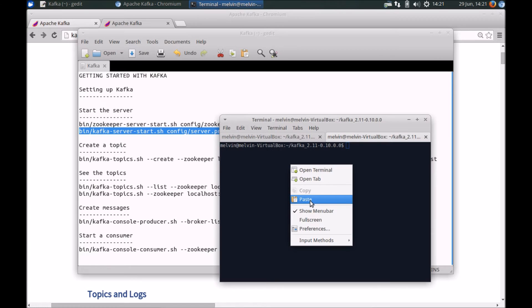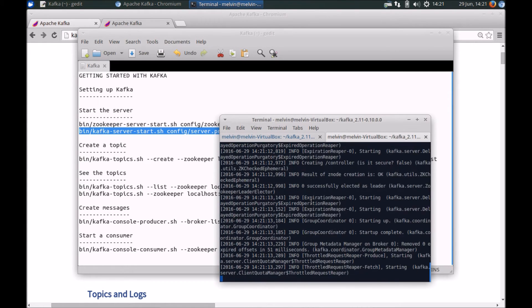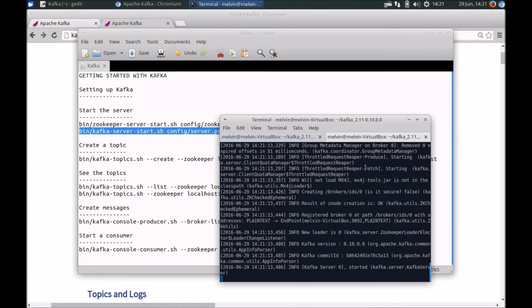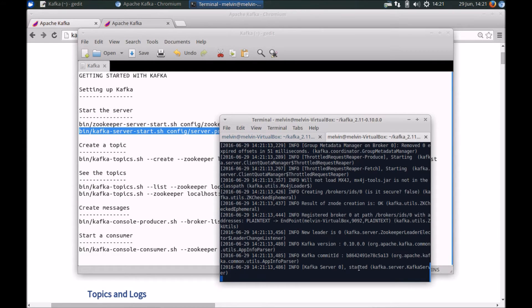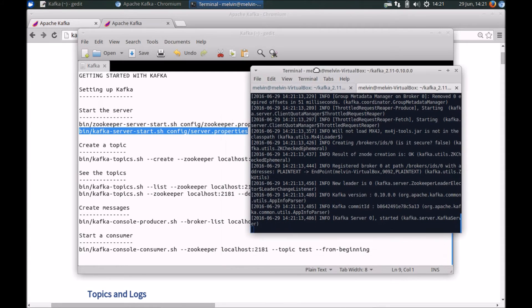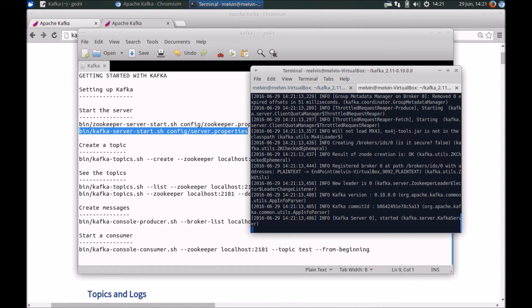So we'll start an instance of the server. Again, haven't changed any of the default properties, so it should be all fine. Here we can see that we've got the server started as well. So we are good to go from a server standpoint or we have a Kafka cluster up and running.